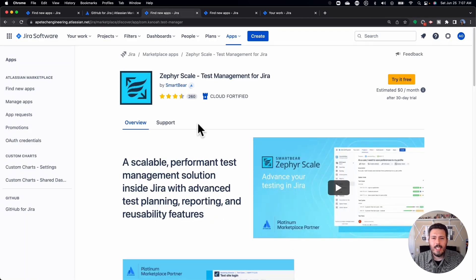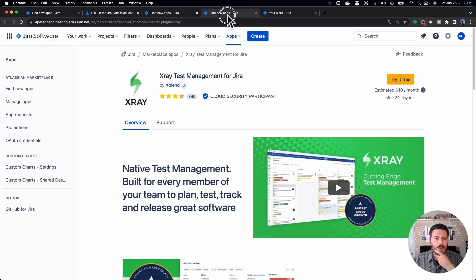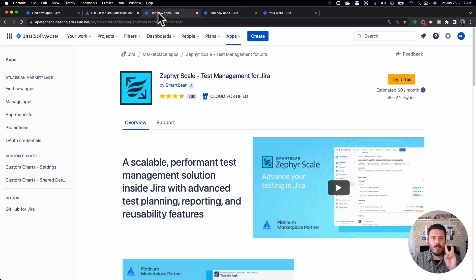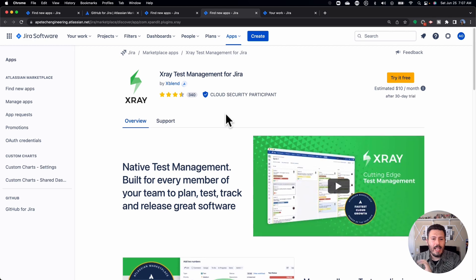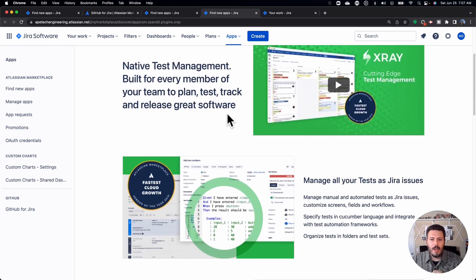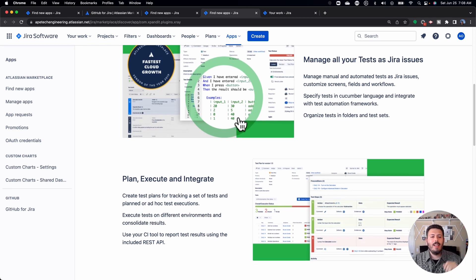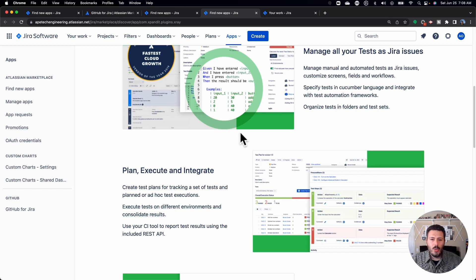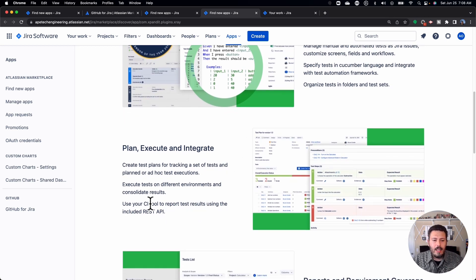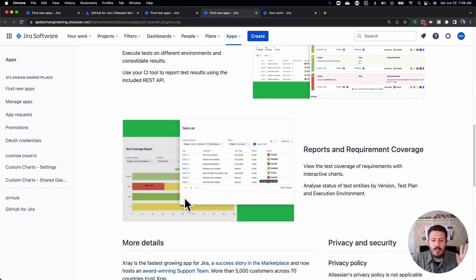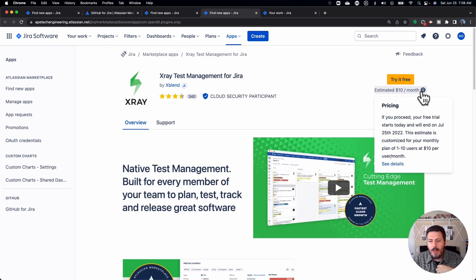Plugin number three is going to be a testing plugin. I have two options: X-Ray and Zephyr Scale, so you get a two-for-one. Most of the teams I work with use X-Ray, and I like it. Their documentation is spot on and it allows you to manage all your tests built right into the Jira interface. You get a ton of great reporting, a REST API that connects to your CI tool, requirements coverage — it's very powerful. However, as a solo user, I have to pay $10 a month just to use it.